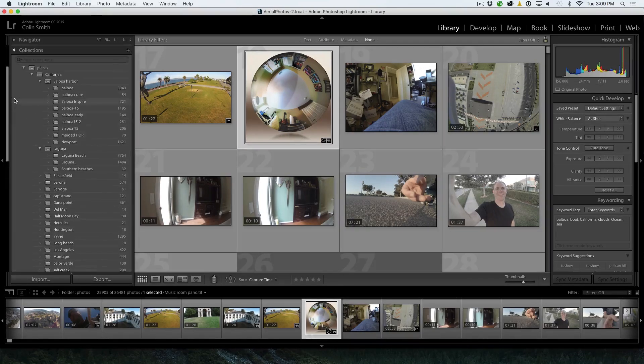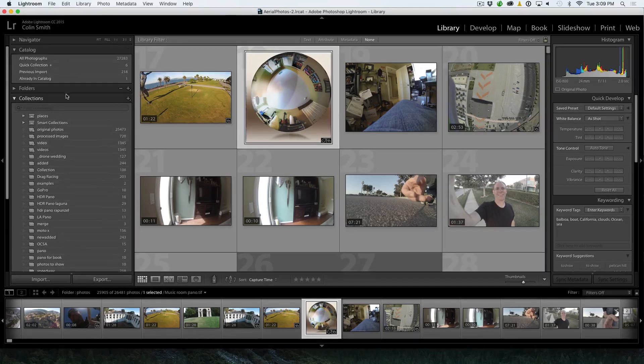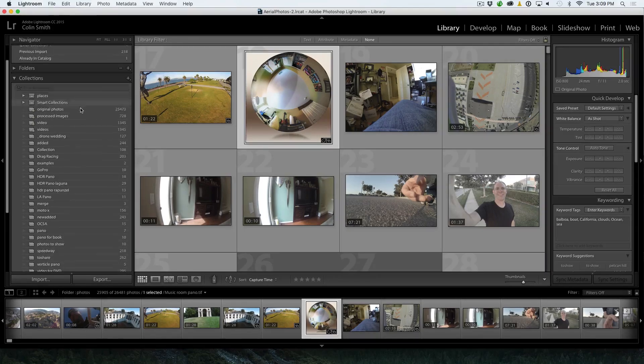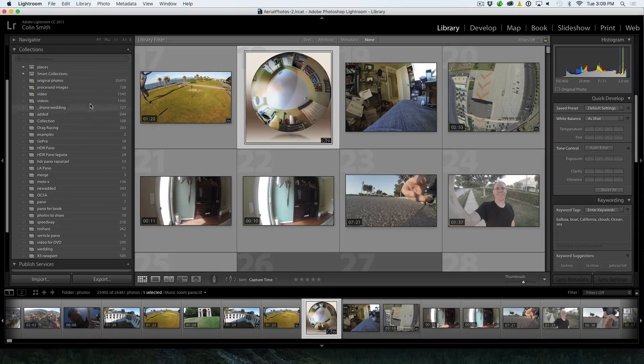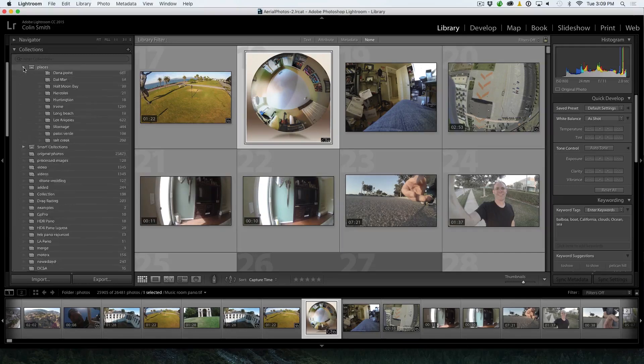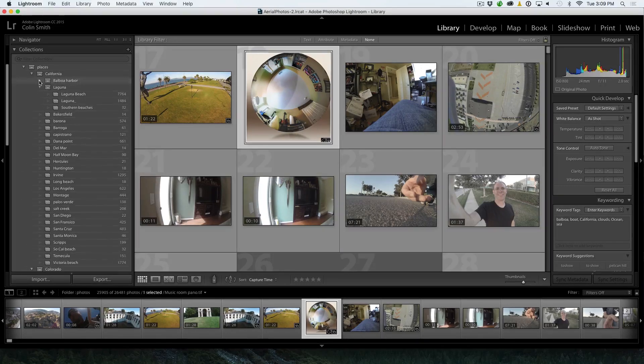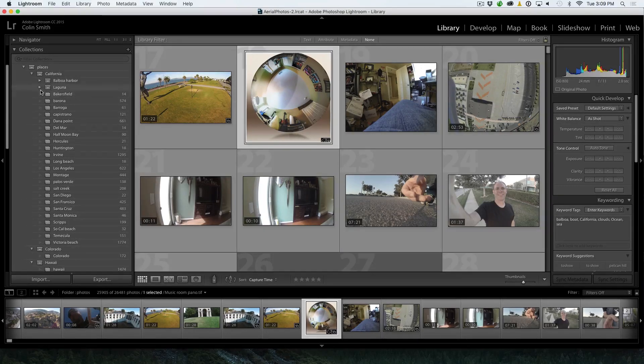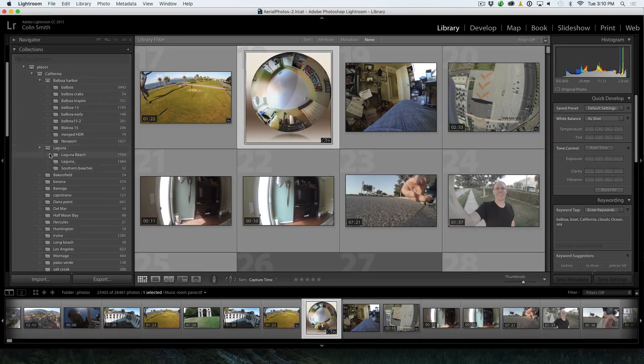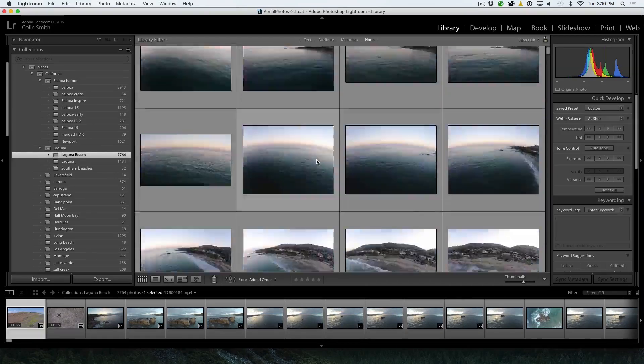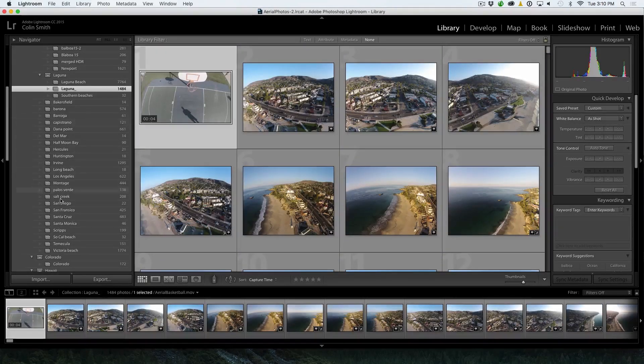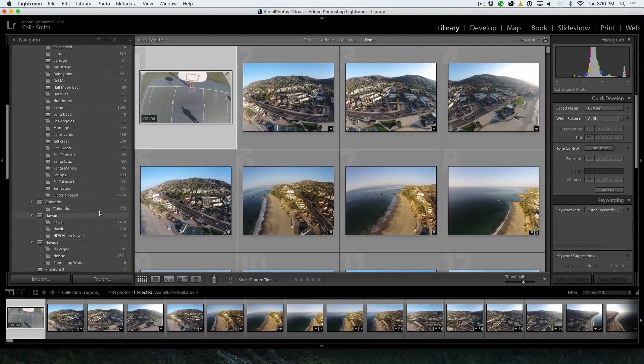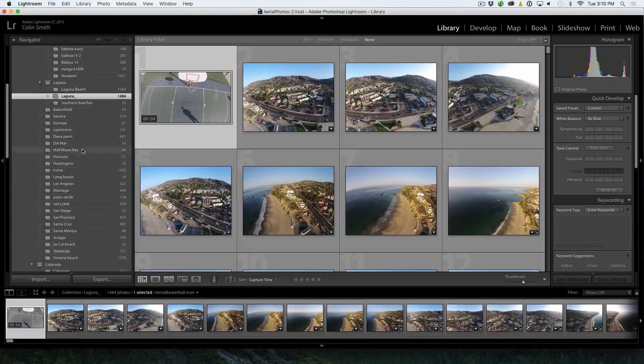The next step you want to do is go into Collections and Collections are great. This is where I organize my individual shoots. I've got one under here under Places and you can see I'm able to create Balboa Harbor and Laguna in here. You'll see I've been there multiple times or I've been to Laguna multiple times and I can click on there and I can see the images. Notice I've got everything organized under Shoots and Locations.